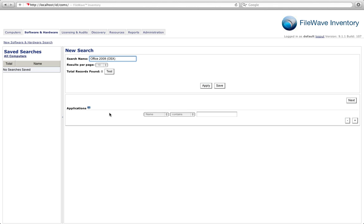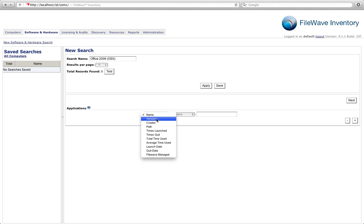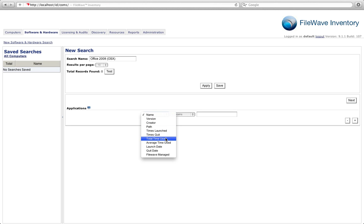Now we place our search criteria in for applications. We know that Office 2008 lives in the path in the Applications folder. So the easiest way to search that out is to find items that live in that path.